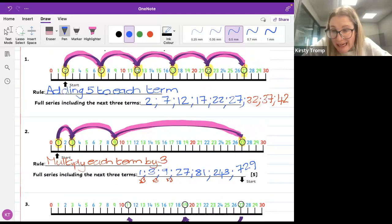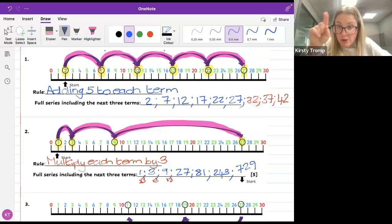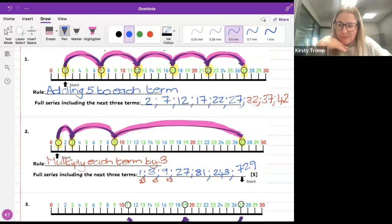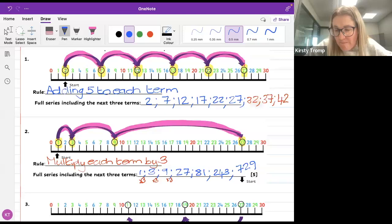Kwanda, the first thing I did was I highlighted my numbers: 2, 7, 12, 17, 22, 27. I highlighted them because they have a circle around them — they want me to see what's happening with those numbers. So you tell me, Kwanda: what must I add to 2 to get to 7? Let's count together — I added 1, 2, 3, 4, 5. What did I add to 2 to get to 7?